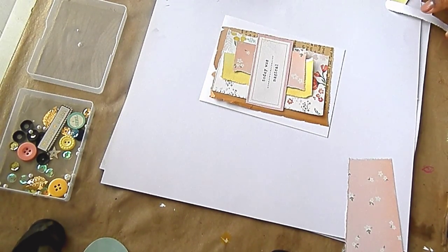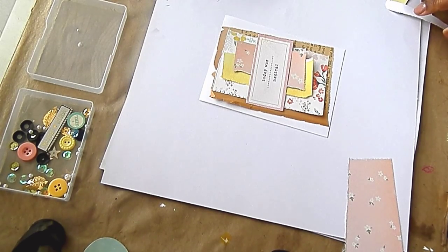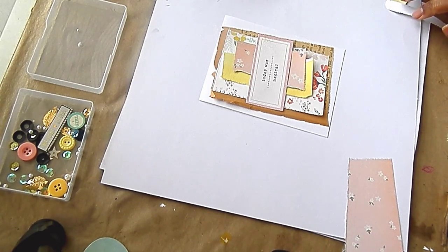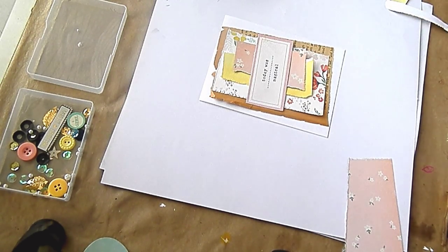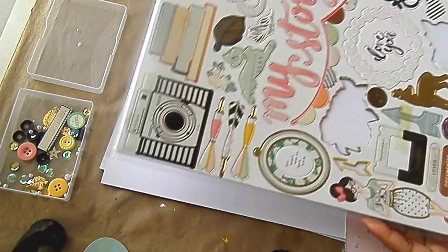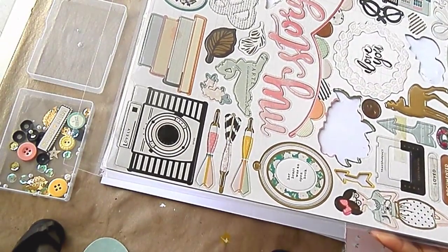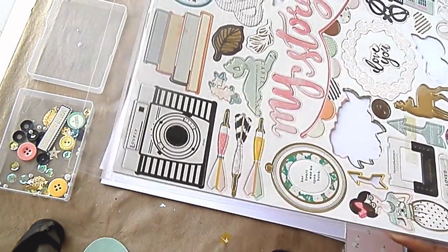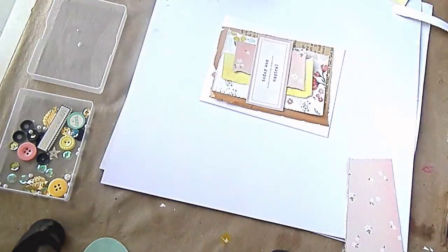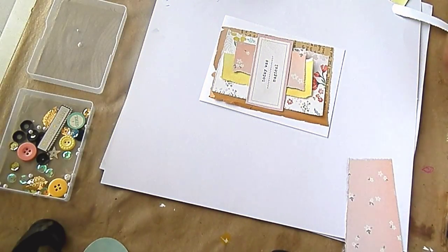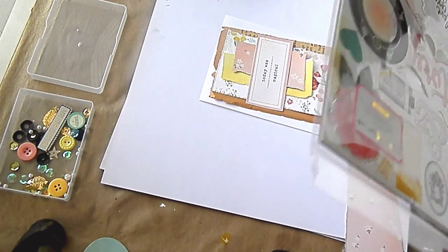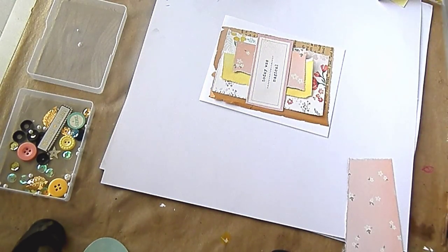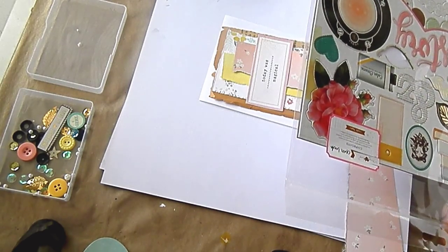Let's get some chipboard out. I'm kind of addicted to this Maggie Holmes open book chipboard. Although, I haven't used many of it. I'm just kind of hoarding it, I guess. But it's so pretty. So, let's see.